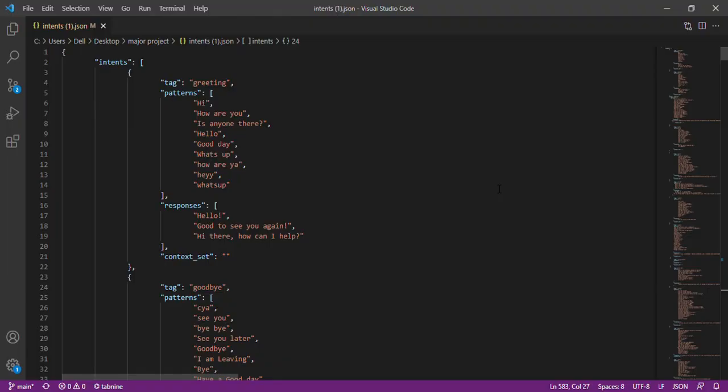The very first stage of any project is data collection and data preparation. We have collected the data regarding our college from various resources which also include our college website and we have prepared the data in the form of a JSON format as intents.